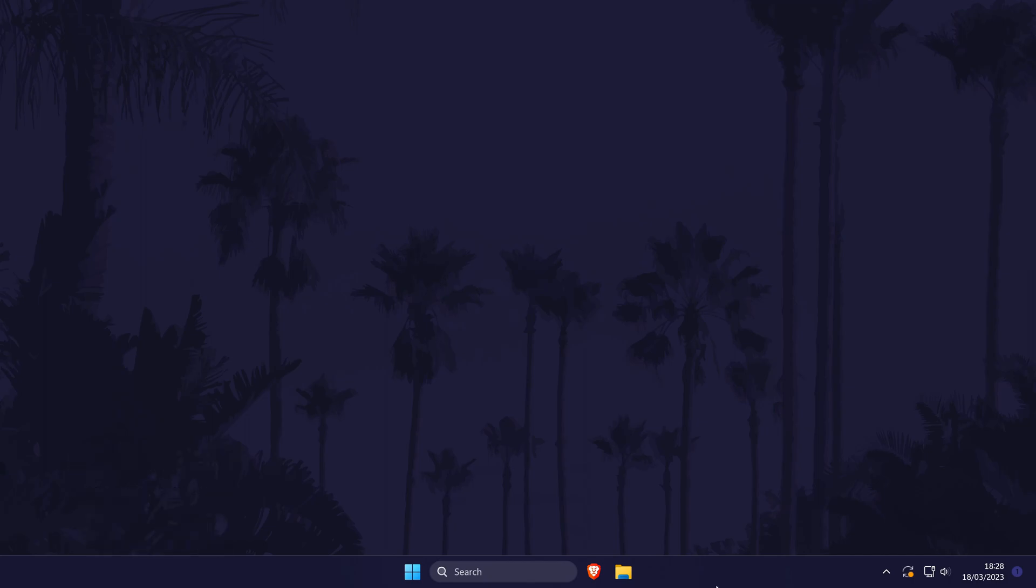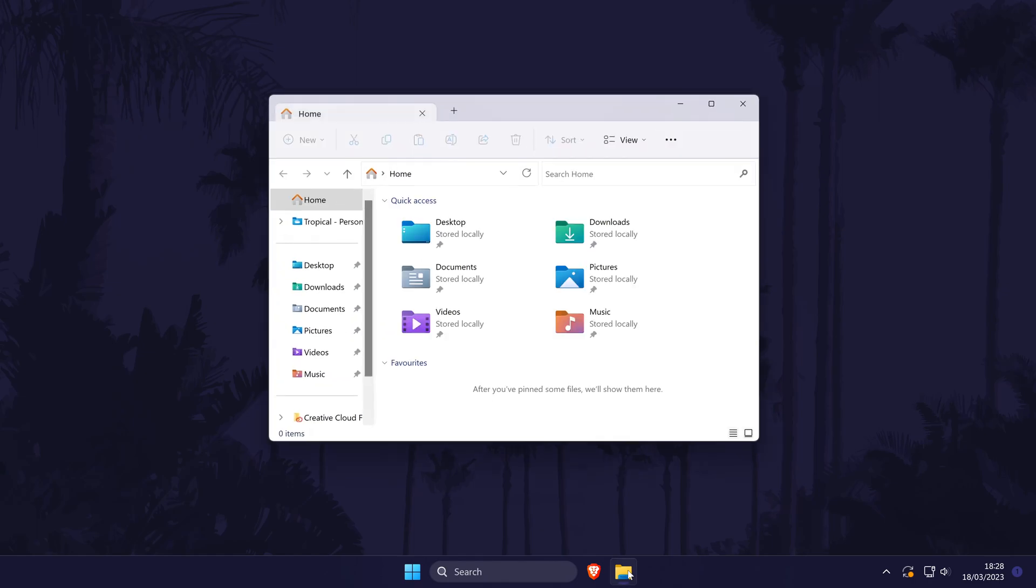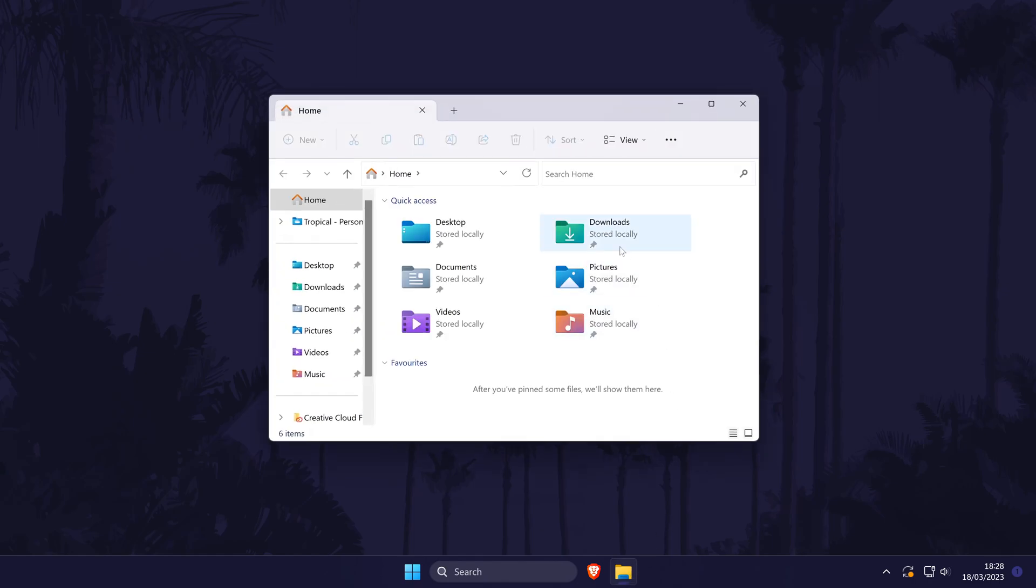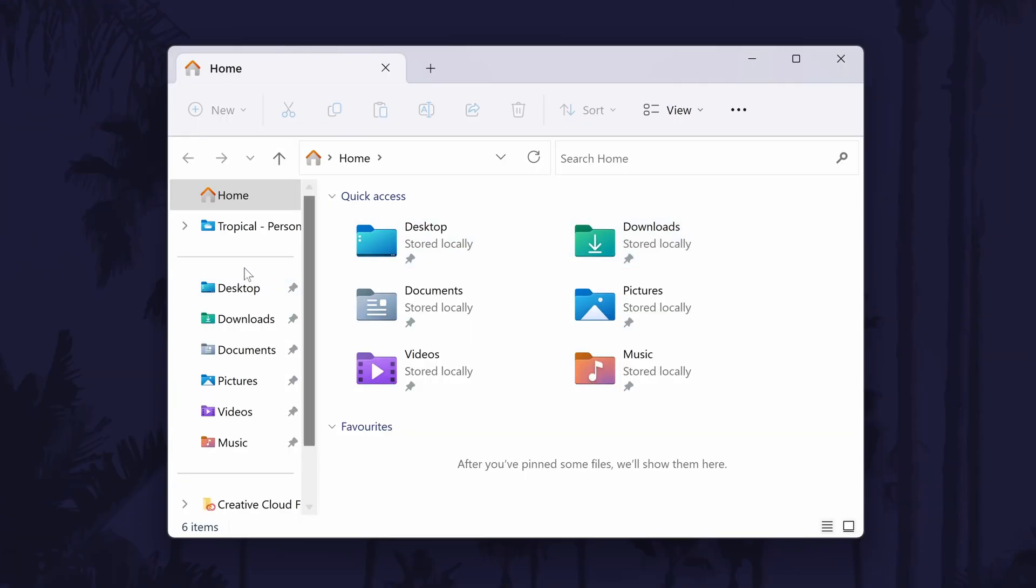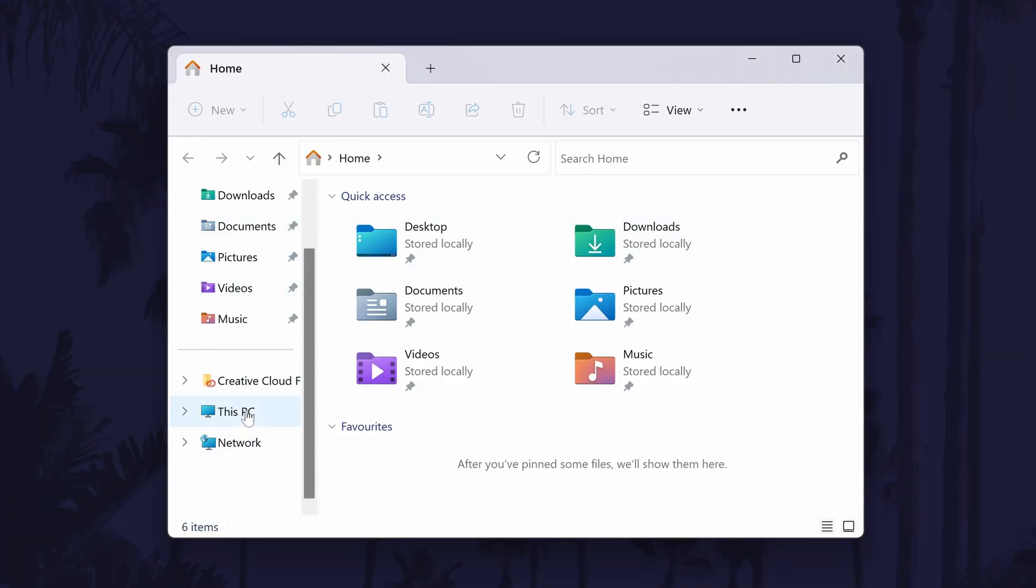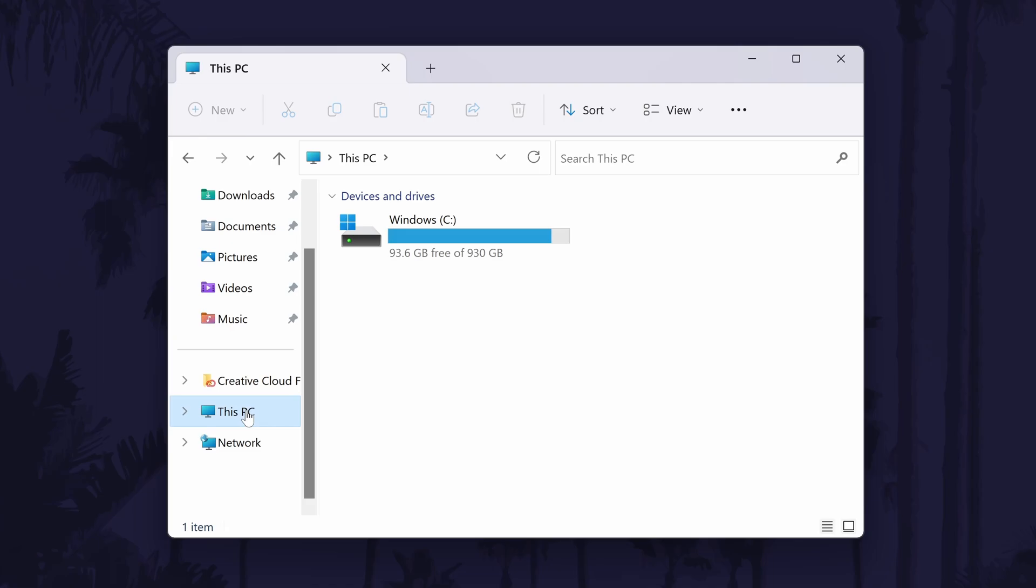To locate your Steam game files, first open the file explorer and click on This PC from the options on the left. Now choose the drive named C in here. This should be your main drive.